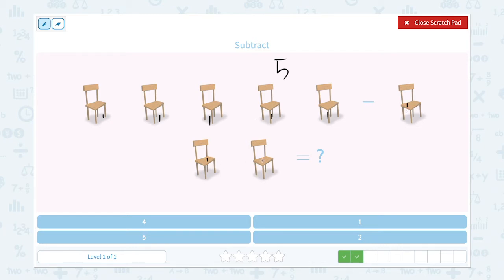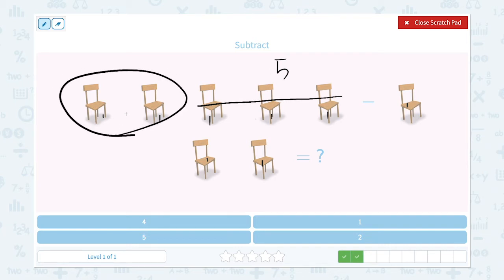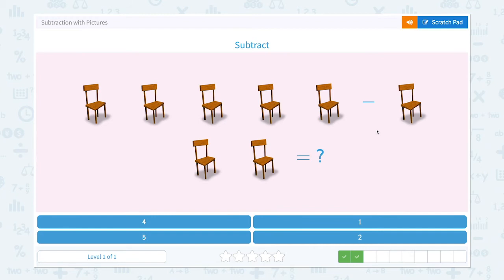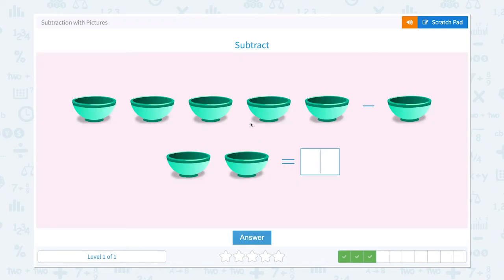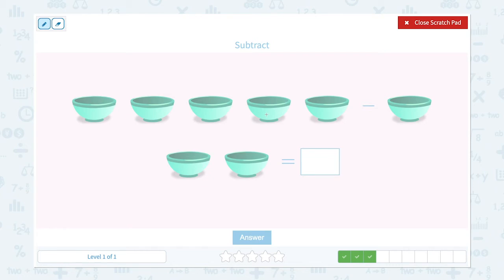Correct! Subtract. I see one, two, three, four, five chairs, and a minus sign, and one, two, three chairs. That means I need to take three chairs away from five. And how many do I have left? I have two chairs left. So five minus three is equal to two. Let's choose the right number from this multiple choice.